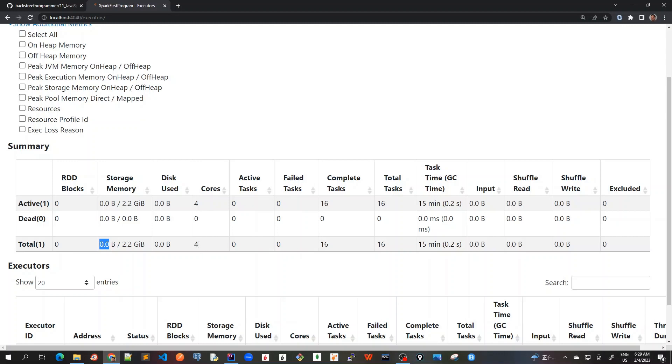The cores being used is four, as we have four partitions and four cores in my local machine. The completed tasks - because we are running four actions or four jobs.